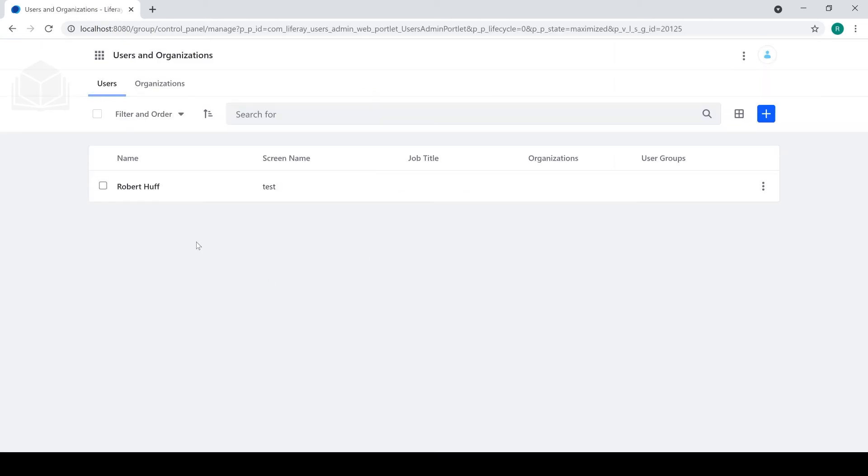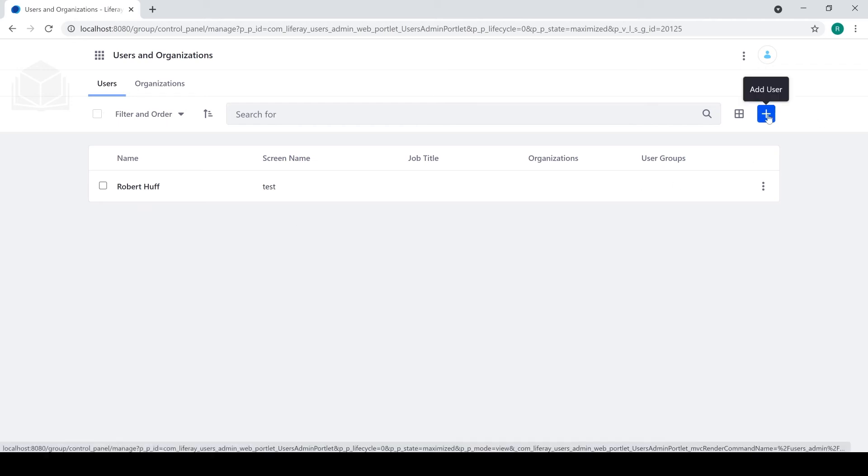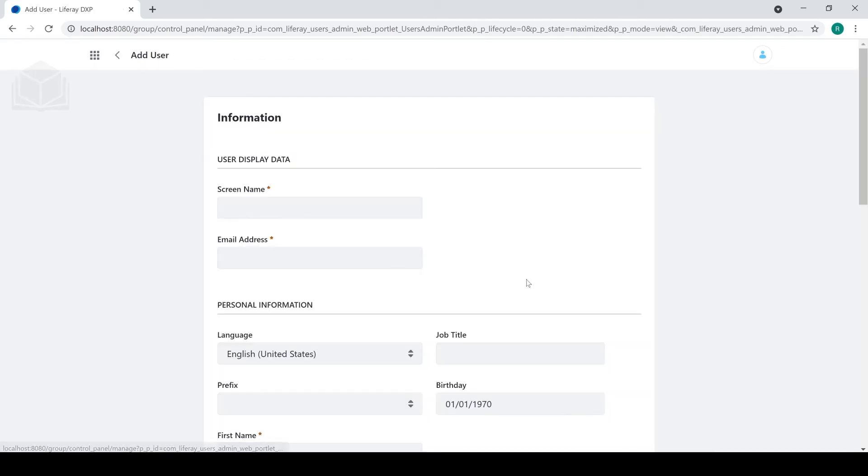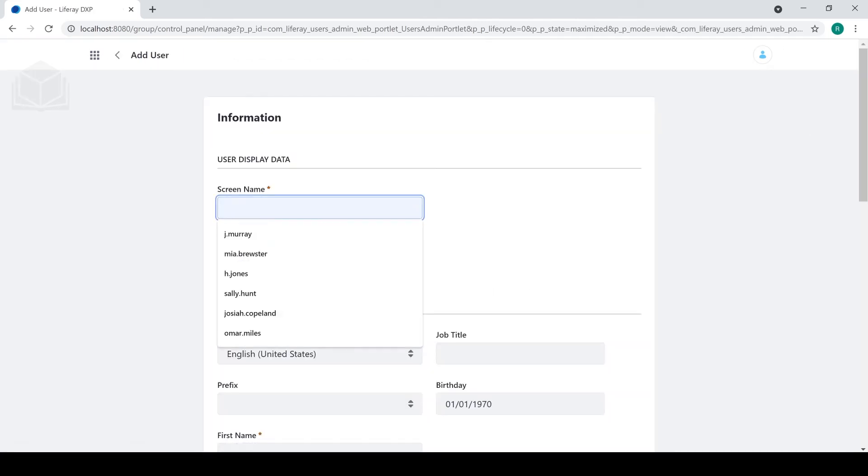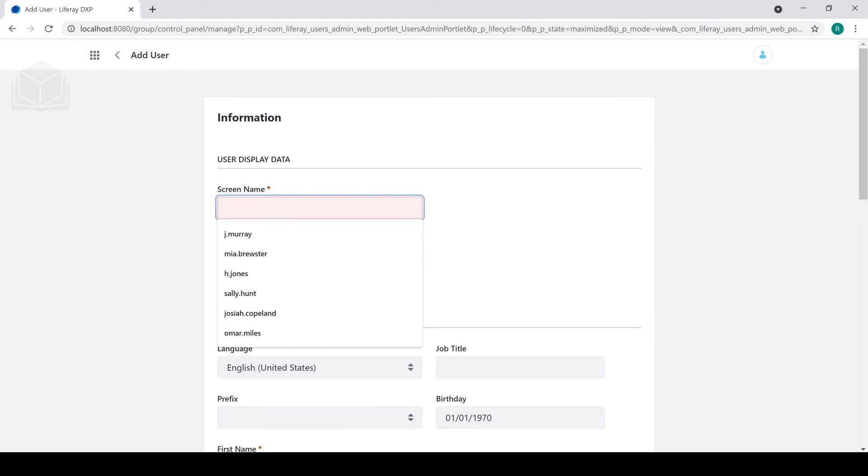As you can see at the moment, we only have myself, who is a current administrative user. But if we wanted to add another one, we can go ahead and hit this add icon here to add a new user. We'll need to input a screen name for them. We'll go ahead and say a.user.